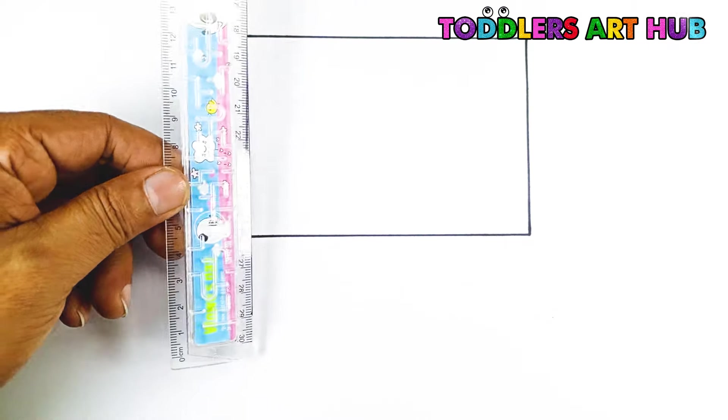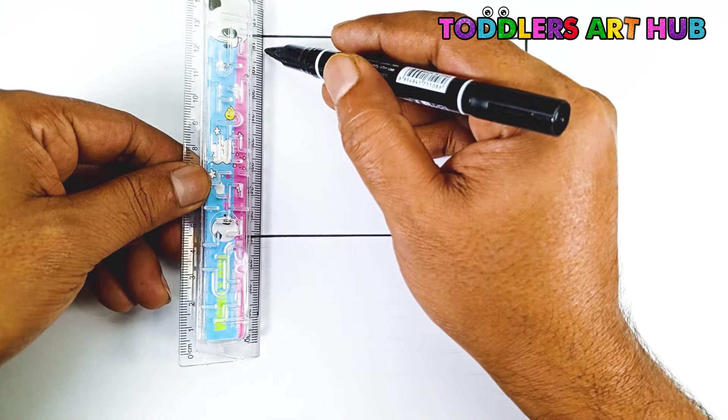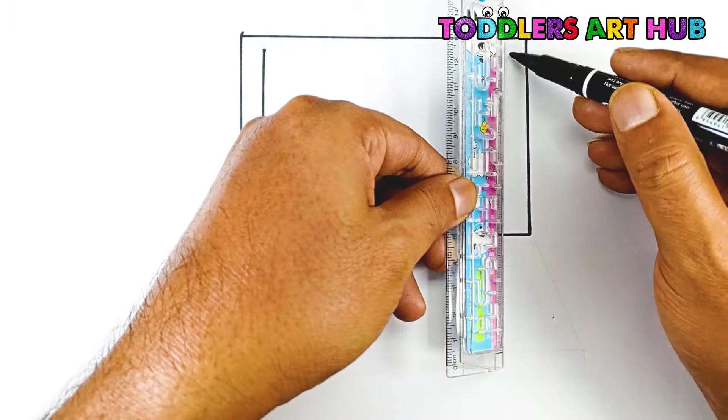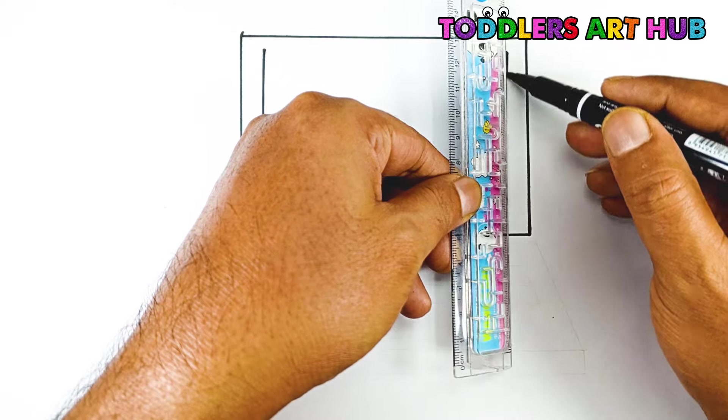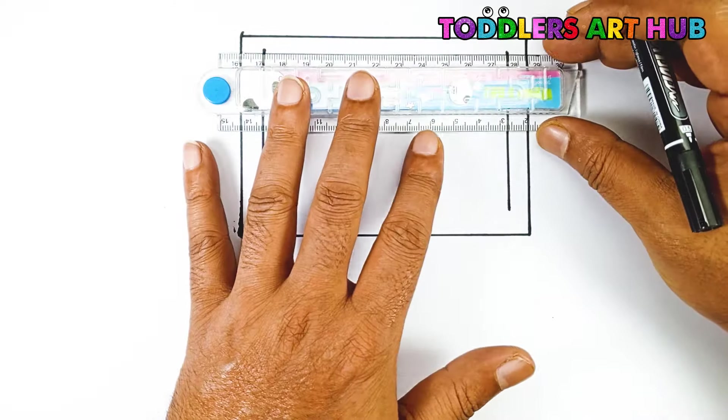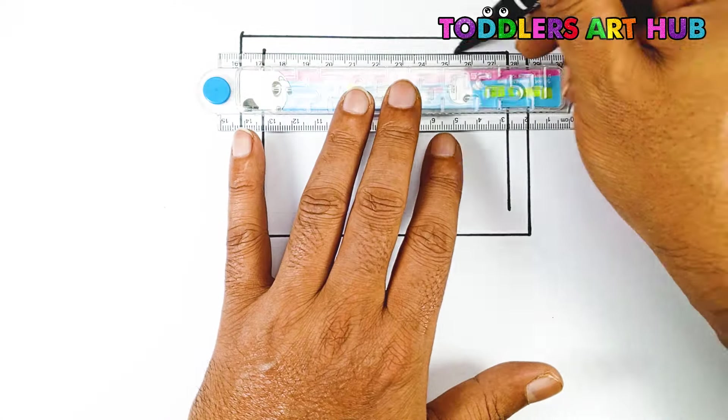Now, inside the big rectangle, let's draw a smaller rectangle. This is where the display will show all the cool things on your computer.